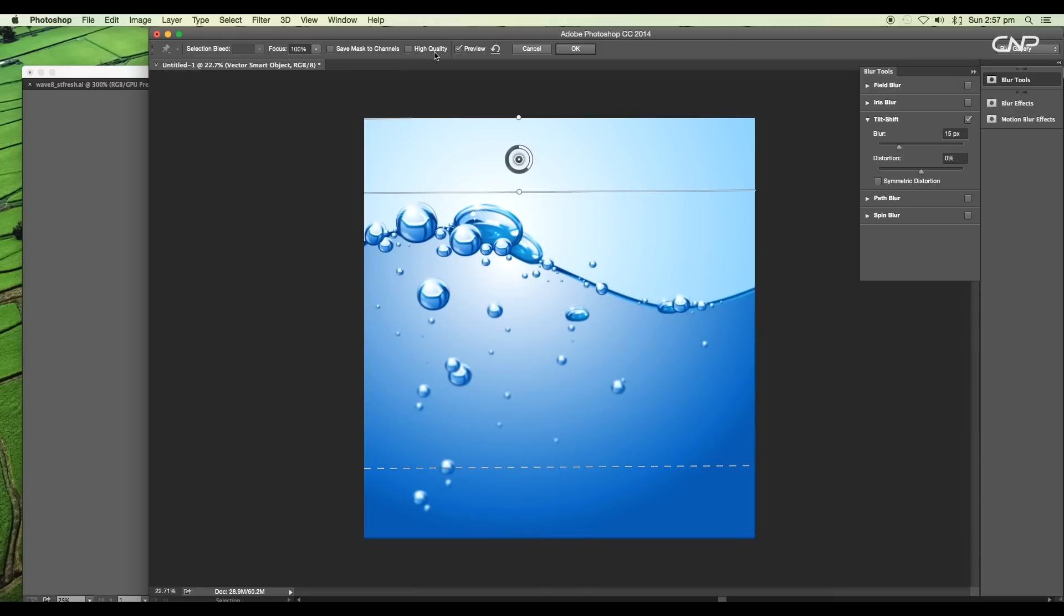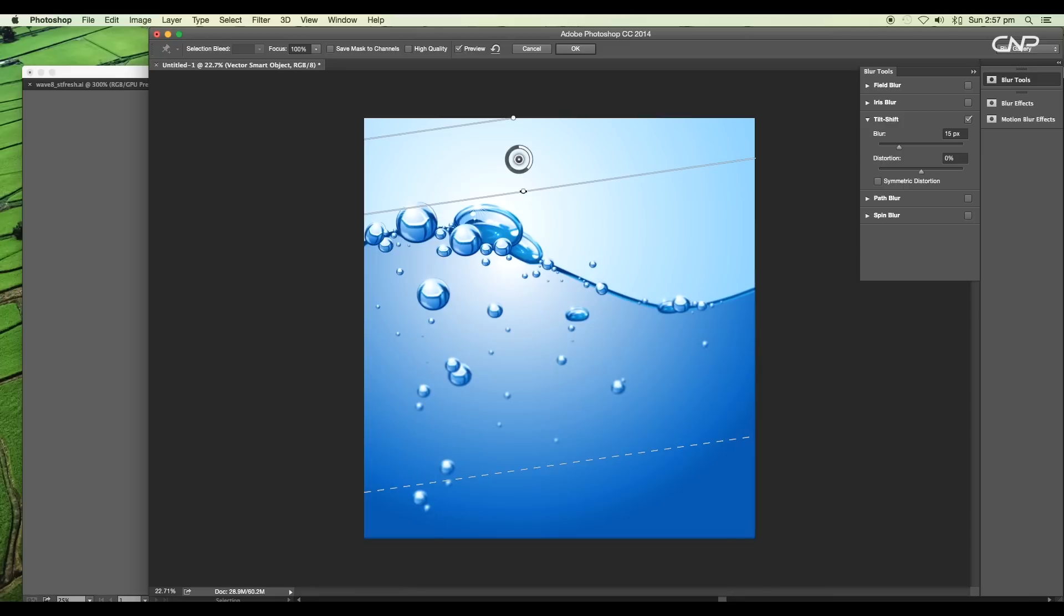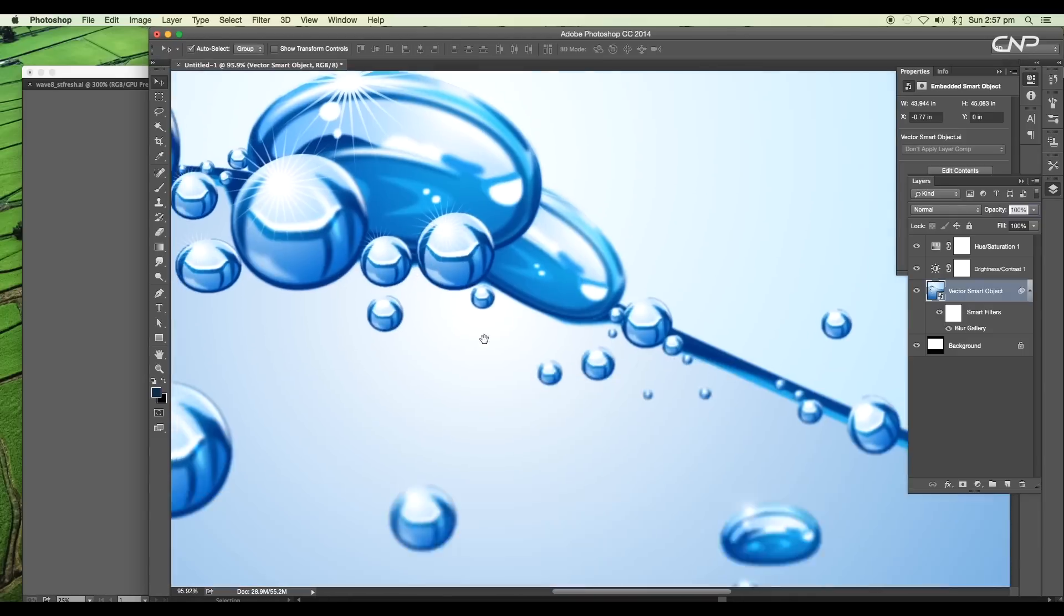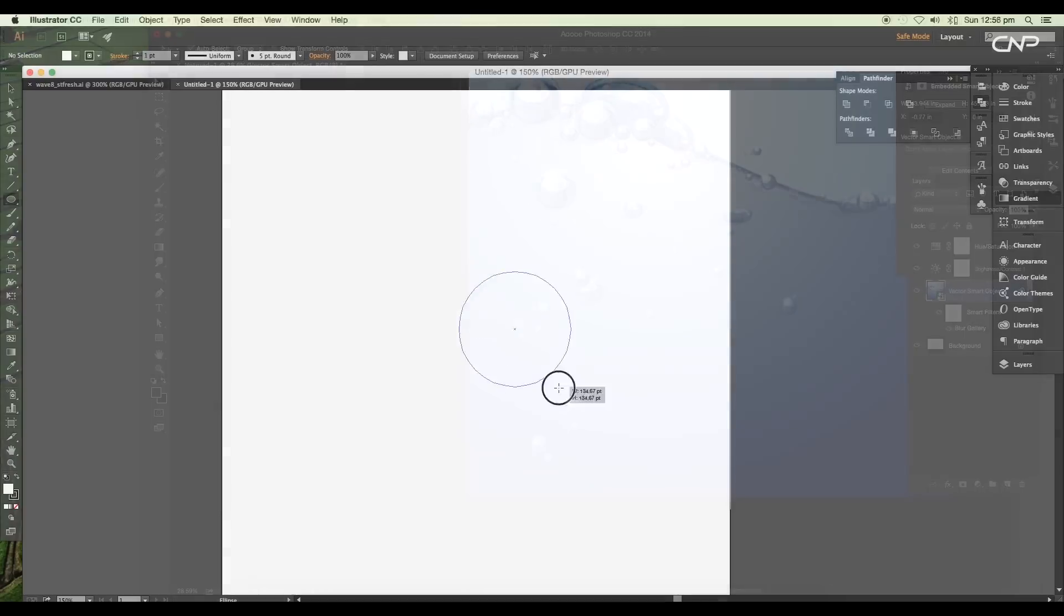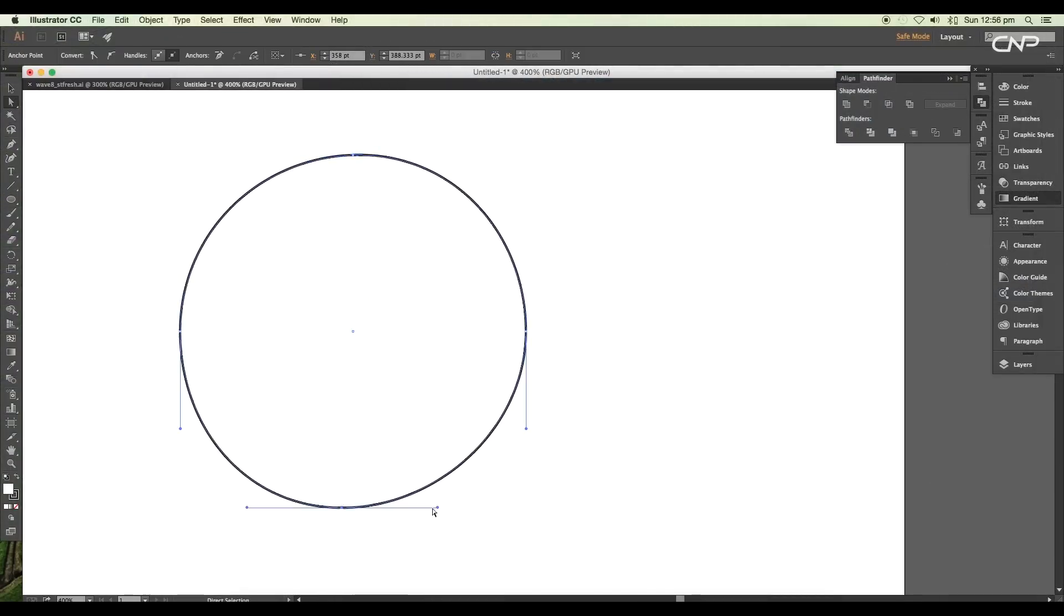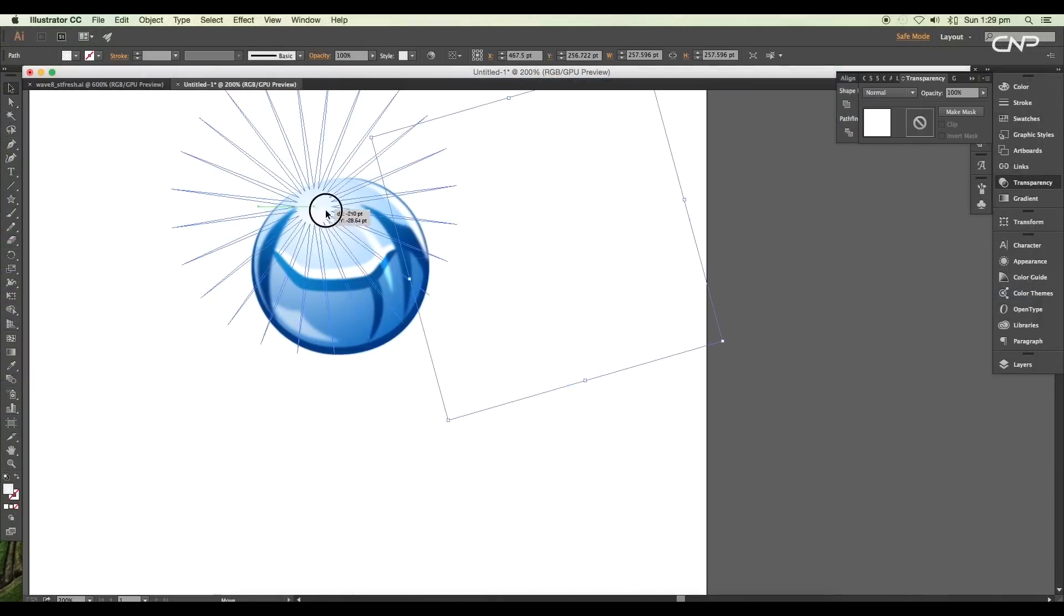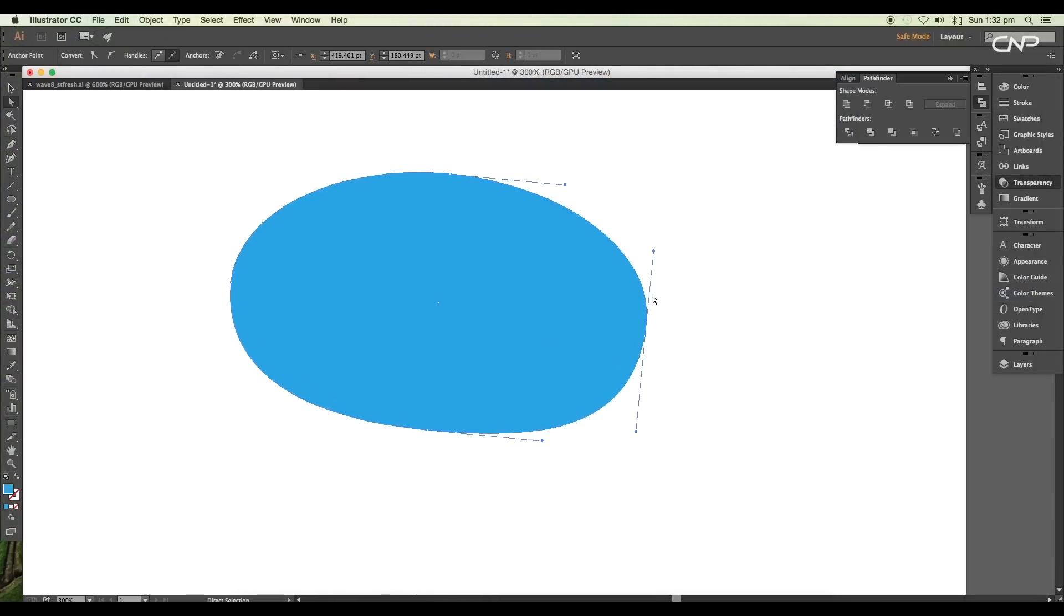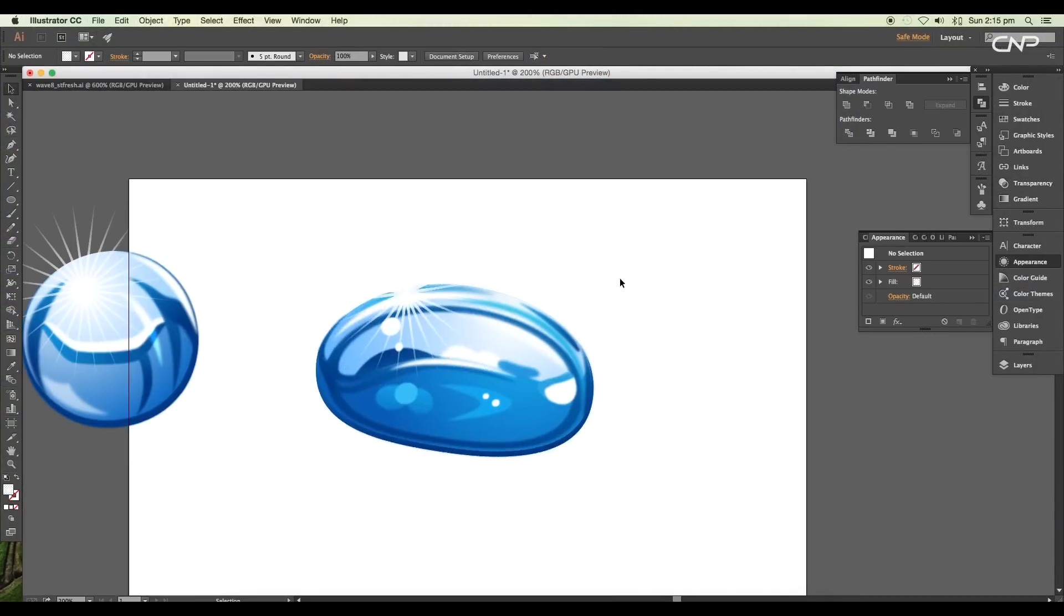Finally, we have completed designing surface water bubbles using Illustrator and Photoshop. During the process, we have seen the process to create glossy bubbles and use it to create an effective scene.